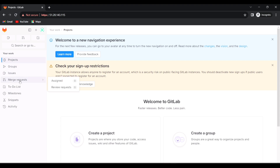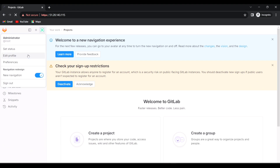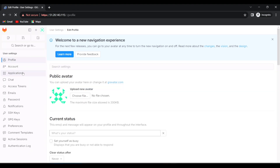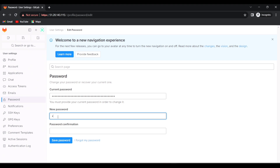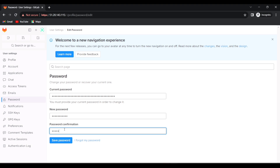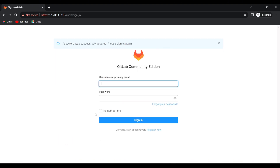You can explore all the functions and options in GitLab. One of the first things you should do after logging in is change the password. Click on your profile, then 'Edit Profile', select the 'Password' option, paste your current password, enter a new password, retype it for confirmation, and save. You will be logged out and will need to log in again with the new password.